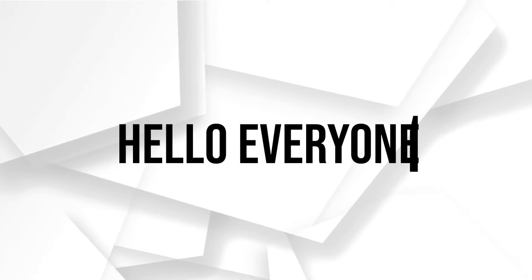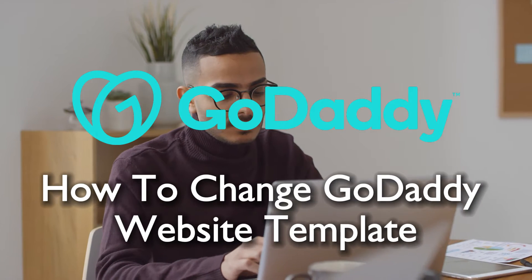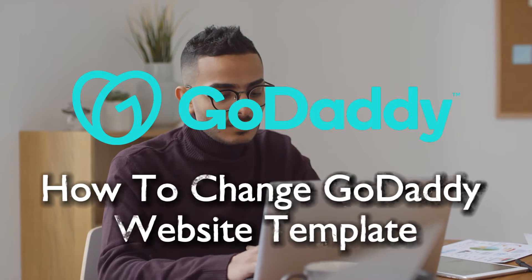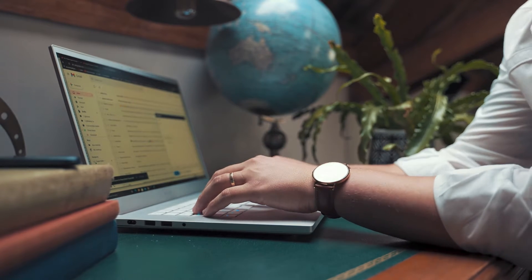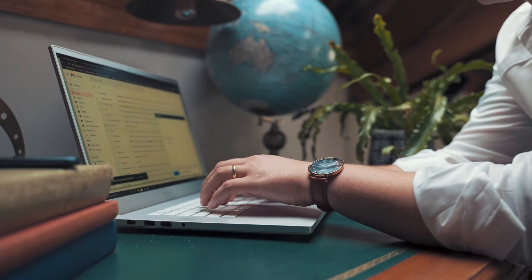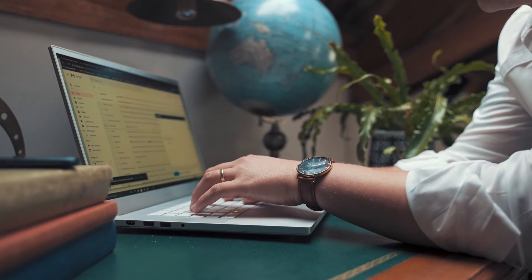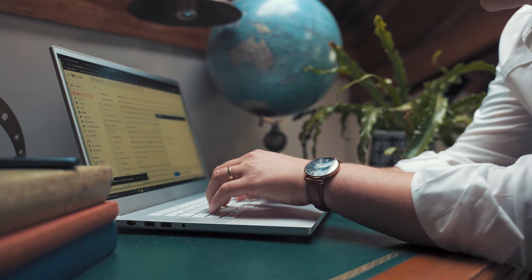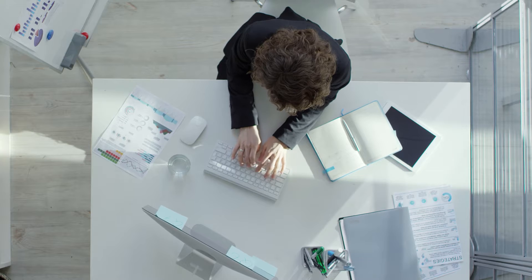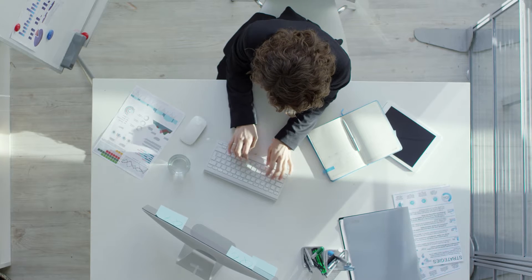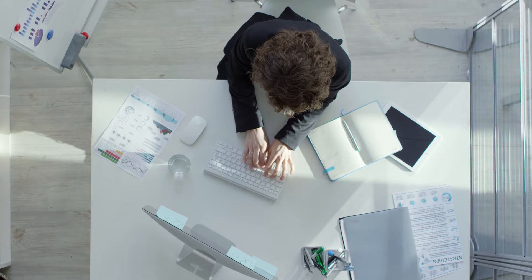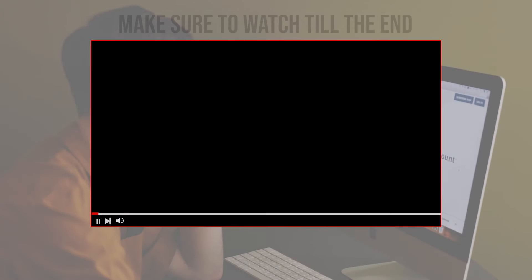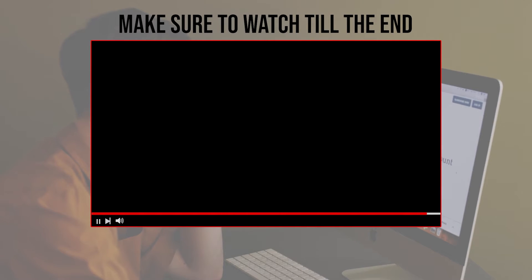Hello everyone and welcome back to a brand new video. Discover the steps to switch website templates on GoDaddy. This guide explains the process of selecting, customizing, and applying a new template to refresh your website's look and feel effortlessly. Let's get started. Before we start, make sure to watch till the end so you have the full information.